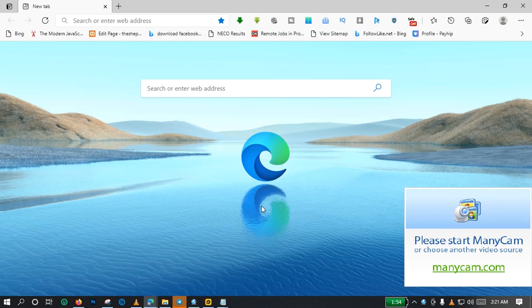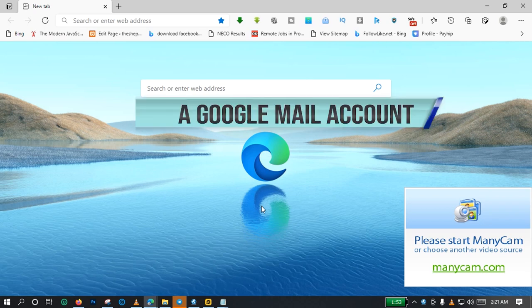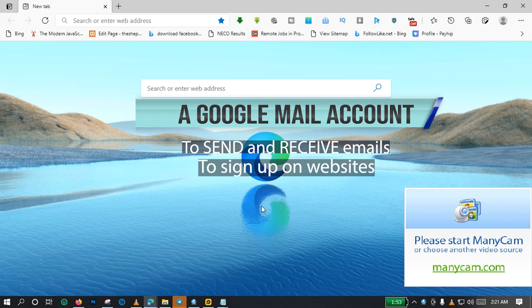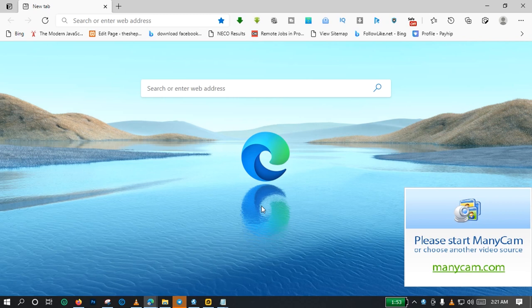Today I will be showing you how to open a Google Mail account. If you are wondering what is the benefit of opening a Google Mail account, a Google Mail account can be used to send and also to receive electronic messages or electronic mails. Without wasting your time, let us go straight into the tutorial.